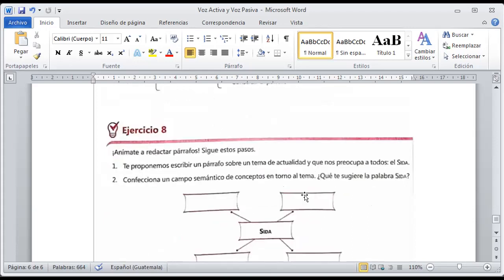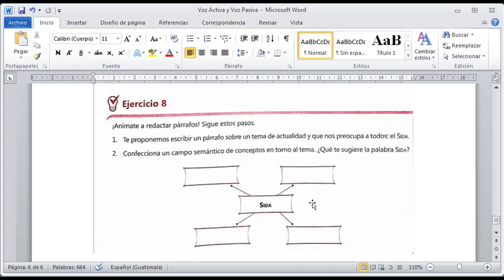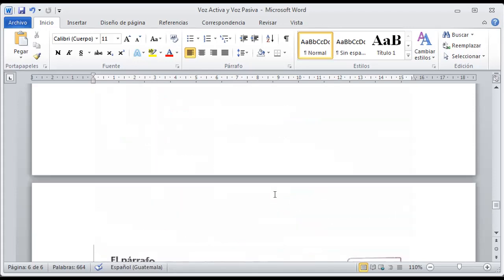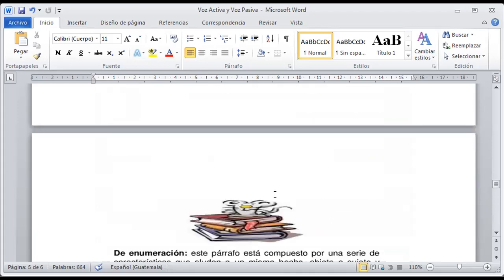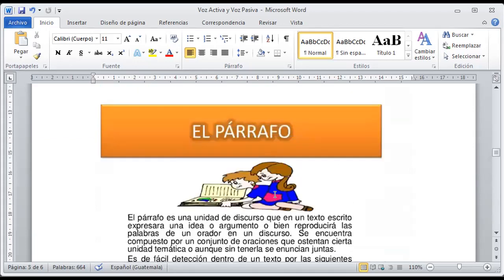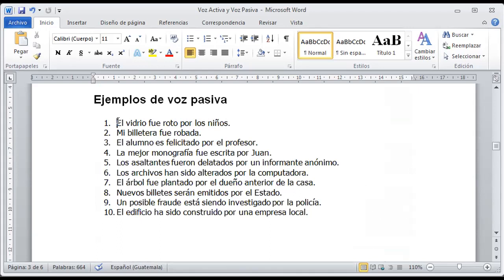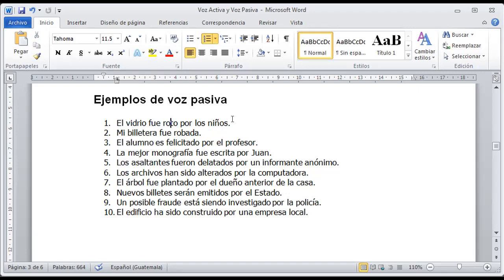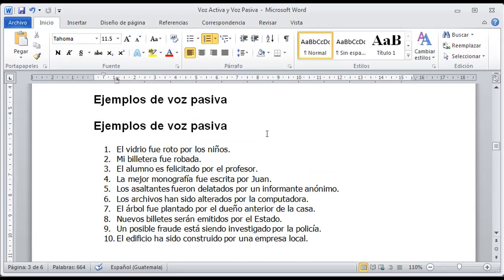Como ejercicio, anímate a redactar un párrafo del tema que usted quiera hablar — no necesariamente del SIDA que aparece en el material. Ya sabemos: una idea principal y ideas secundarias que nos expliquen el tema que usted quiere abordar. Estas van a ser las tareas a desarrollar: un pequeño resumen de la idea central del párrafo y de la oración activa y pasiva, y luego identificar cuáles son los elementos de la voz pasiva. Por ejemplo, el vidrio fue roto por los niños: los niños son el sujeto, el vidrio es el objeto, y la acción es fue roto — por eso es pasiva.